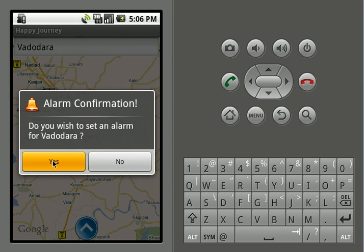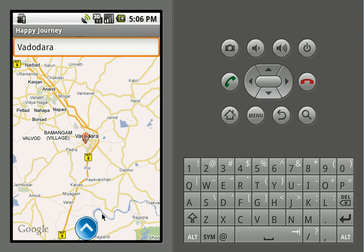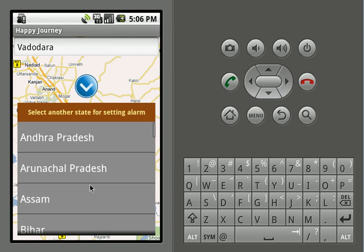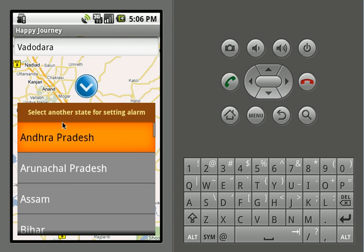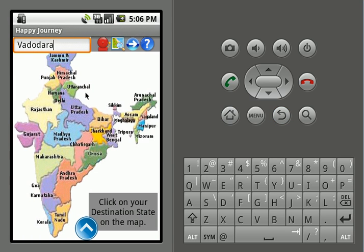I'll click yes and my alarm will be set for Vadodara. If I wish to set an alarm for some other state, I can select it from the list available here — selecting the state will pop up all the cities of that particular state. Let's go back; we have set an alarm for Vadodara.